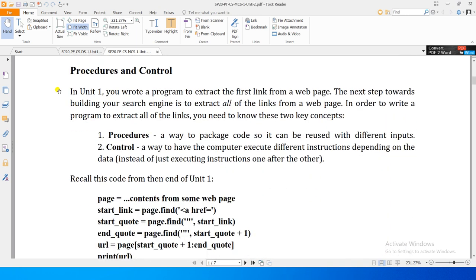Now there are some necessary concepts that we need to complete this module and this unit — some programming constructs we need to learn. The two key concepts we will learn in this unit are: one is procedures, and the other is control.